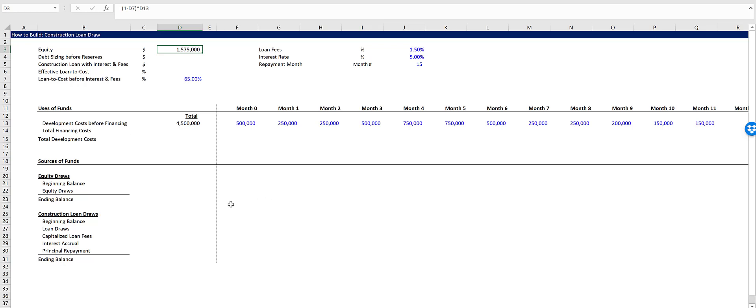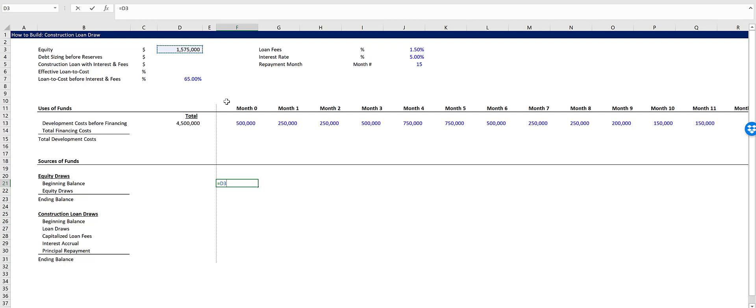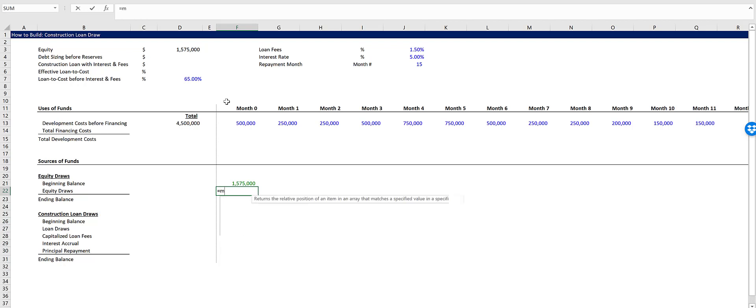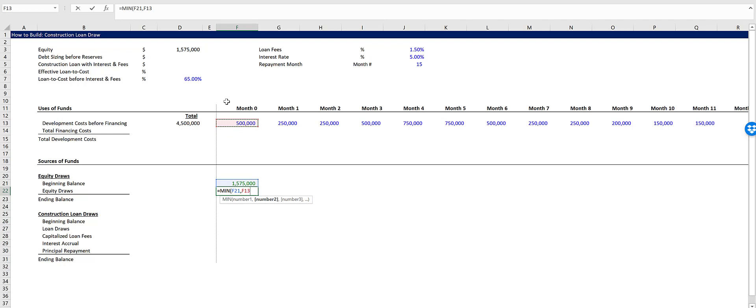We got 1.575 million. So let's link that up in month zero because that's the beginning balance we're going to start with and we're going to draw down from that. I formatted the screen just since it's a linked cell. And our equity draws will be the minimum of the beginning balance and the development cost before financing.